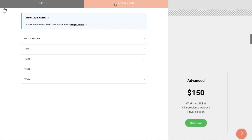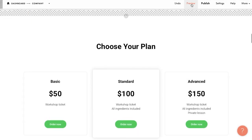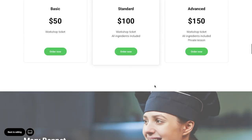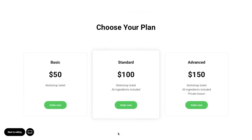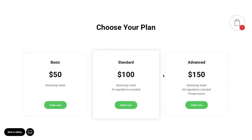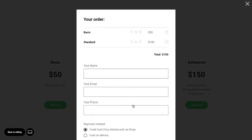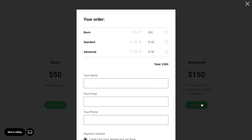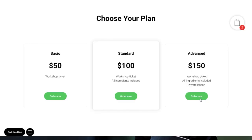Then I save that and check the preview. When I click on the first button, the basic option gets added to the cart. When I click on the second button, the standard option gets added, and so on. This method works for all blocks, including zero block. You can add a product to the cart with a click on a circle or an image, as long as you format the link correctly.